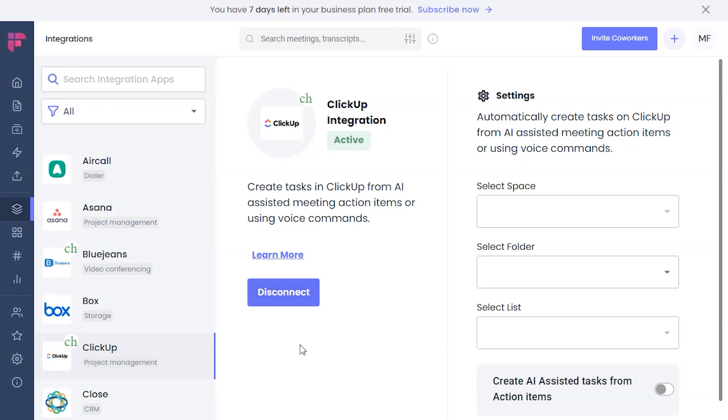Now you can see here, you have successfully enabled the ClickUp integration. You'll notice the active badge and a green tick on the ClickUp.